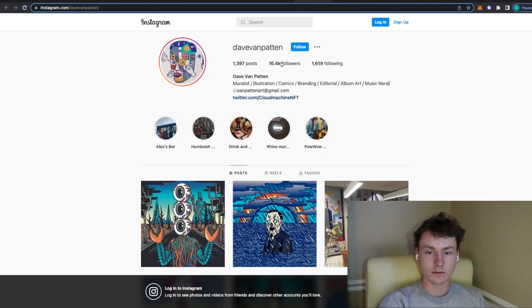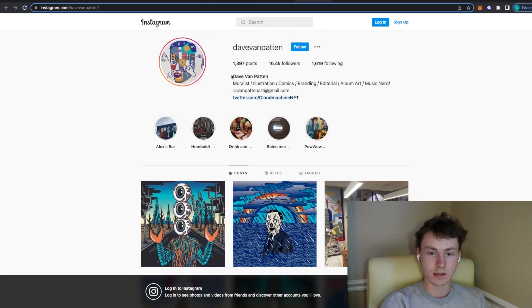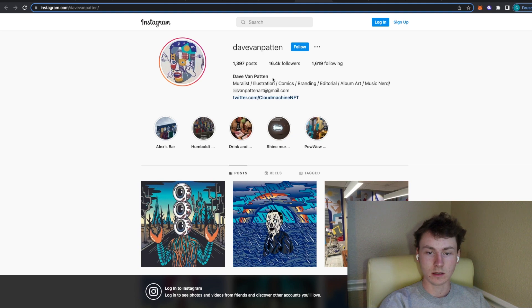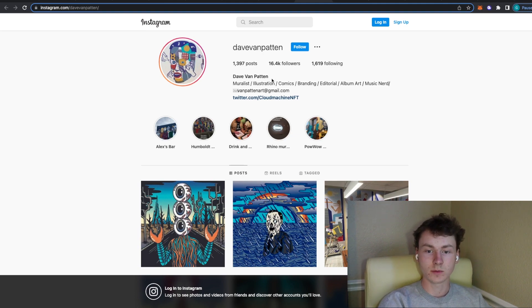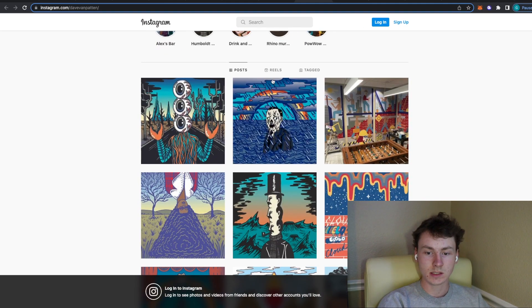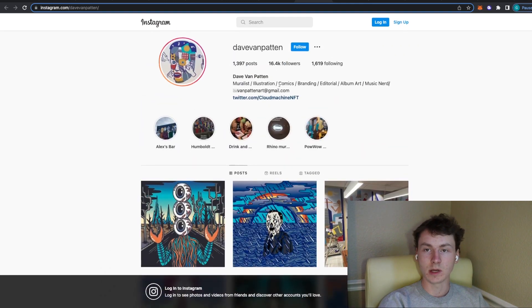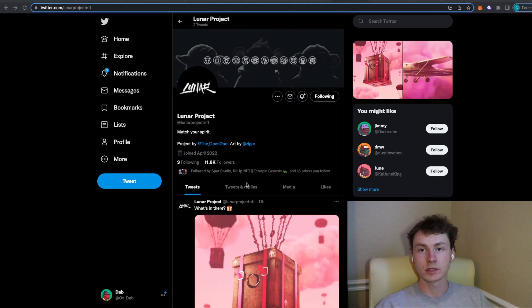He does also have 16.4k on Instagram which is really good to see that he's decently well known at least on one of the social media platforms and does have a pretty solid fan base. So definitely make sure to keep an eye out for this one and go check them out for yourself.